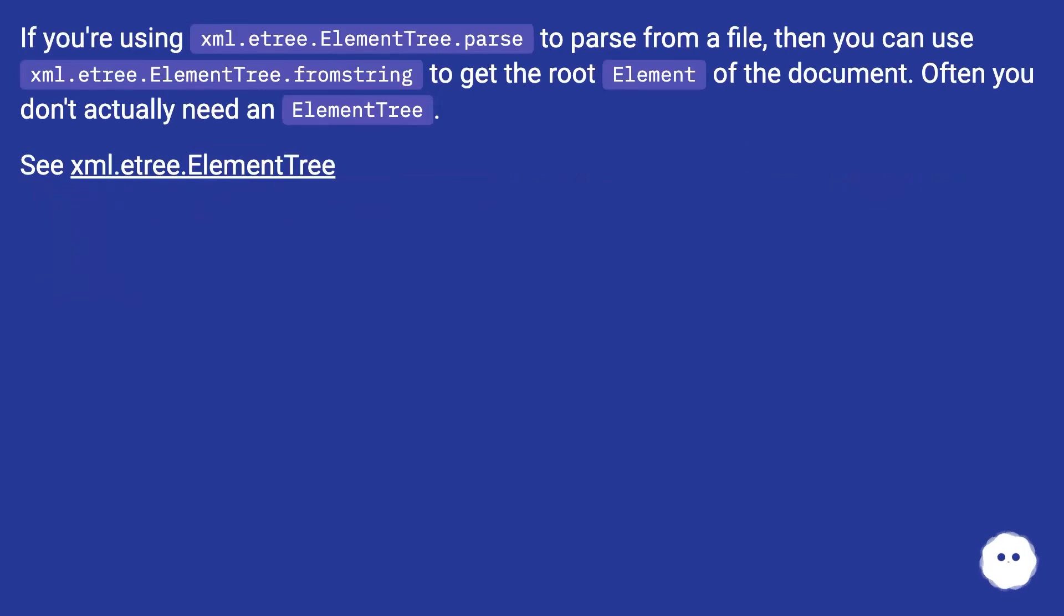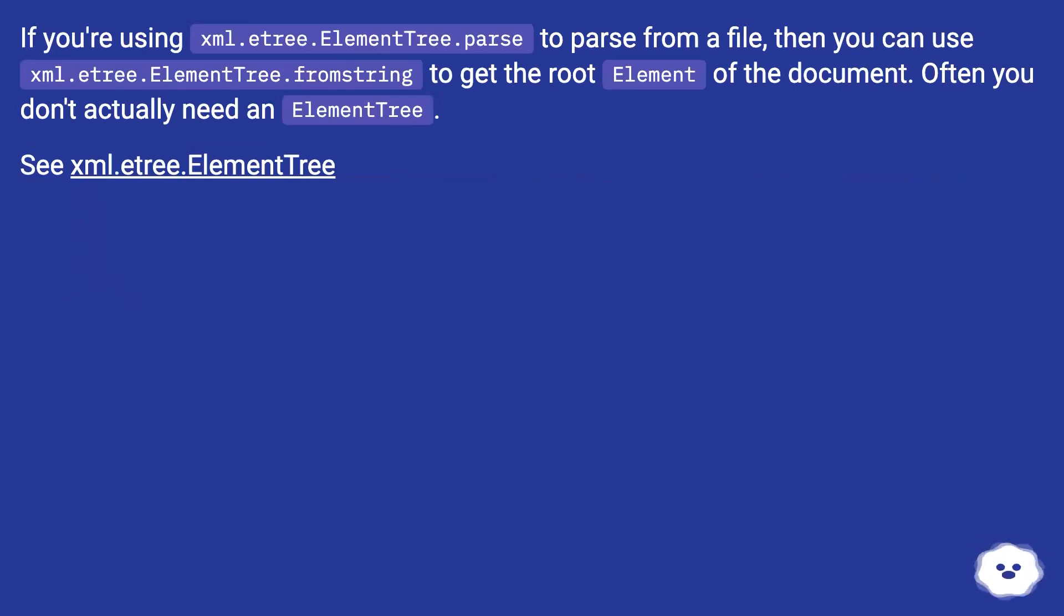If you're using XML dot etree dot ElementTree dot parse to parse from a file, then you can use XML dot etree dot ElementTree dot fromstring to get the root element of the document. Often you don't actually need an element tree. See XML dot etree dot ElementTree.